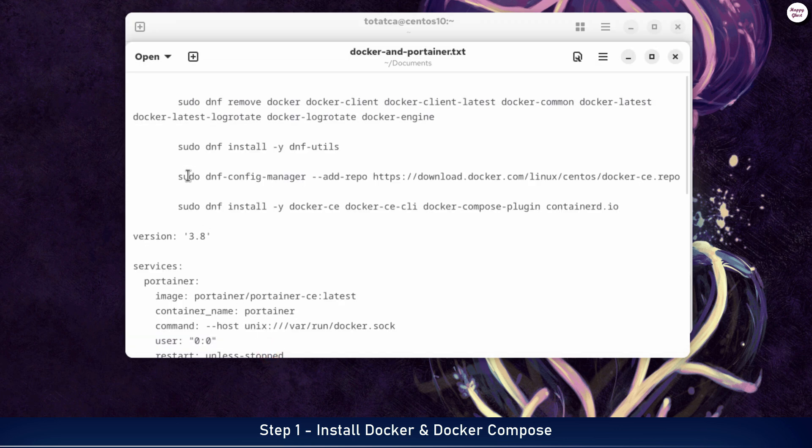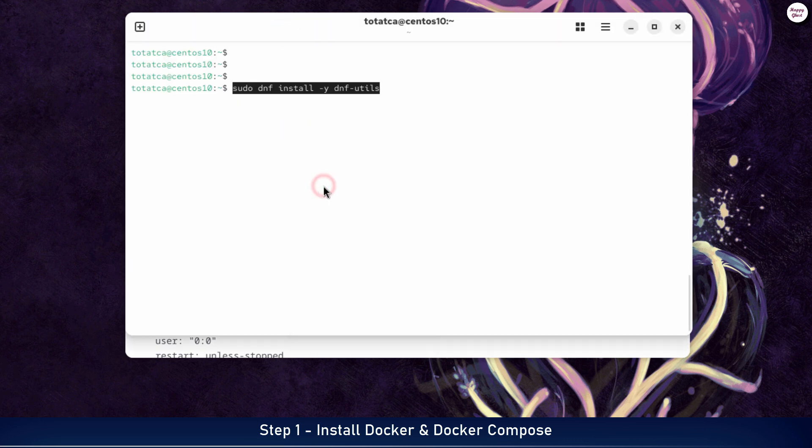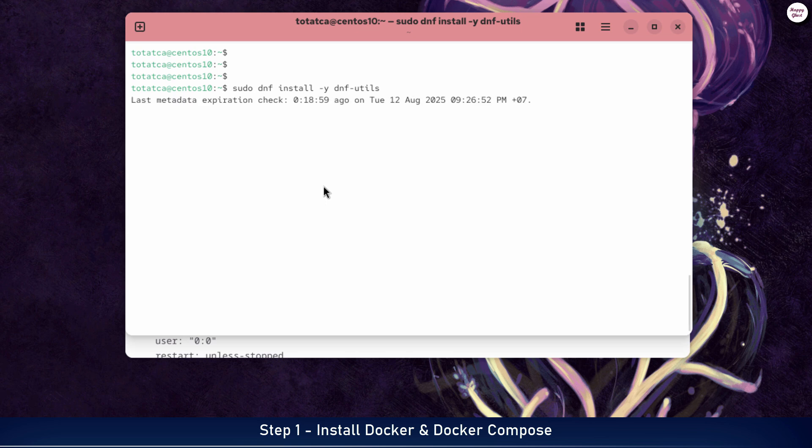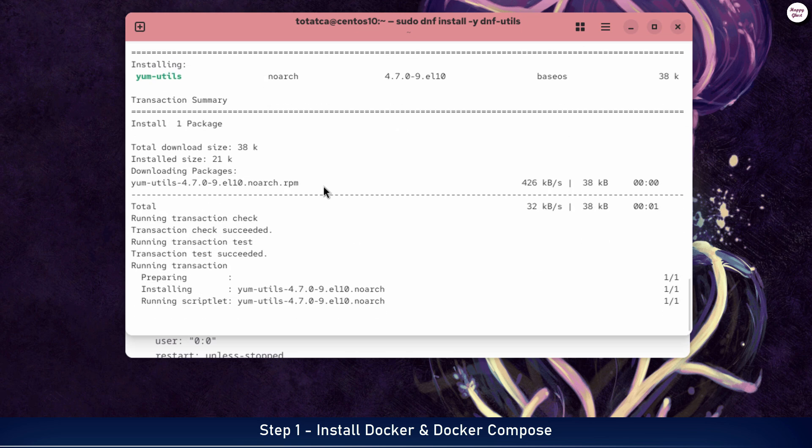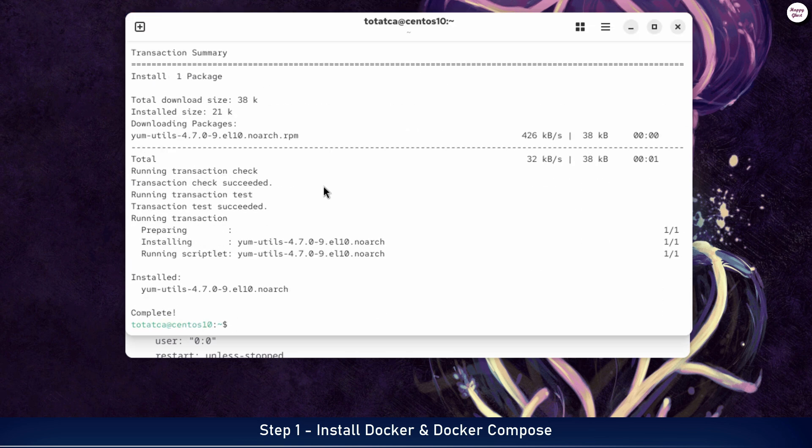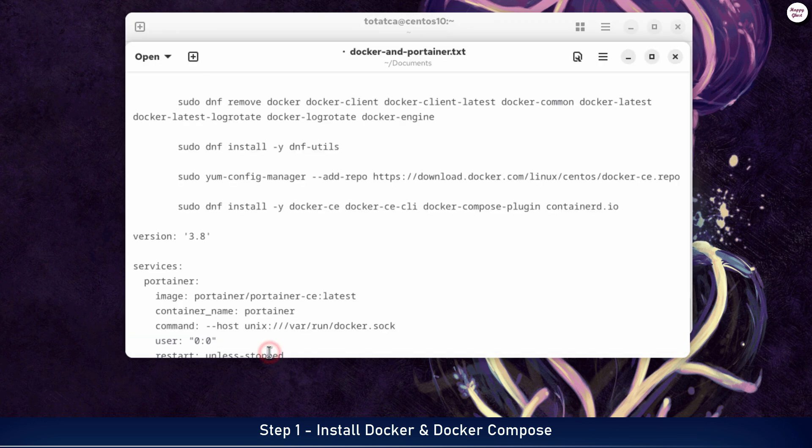Next, we will install the required dependency packages to prepare the environment for Docker. Next, we will add the official Docker repository so we can install the latest version.